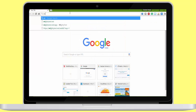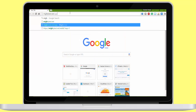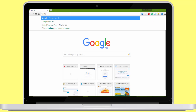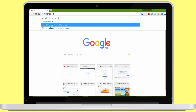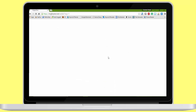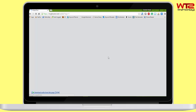Once you have completed the setup process on your phone, open your computer browser and navigate to MightyText.net/app. You will be asked to log in with the same Google account that you used while setting up the app on your Android phone.